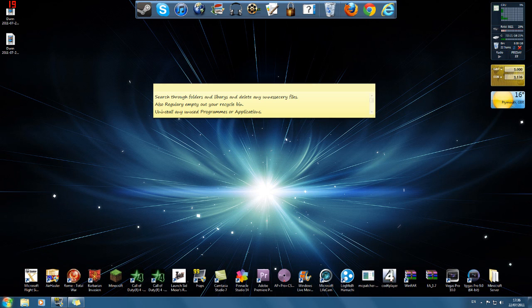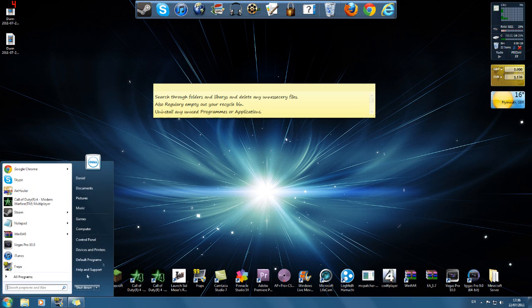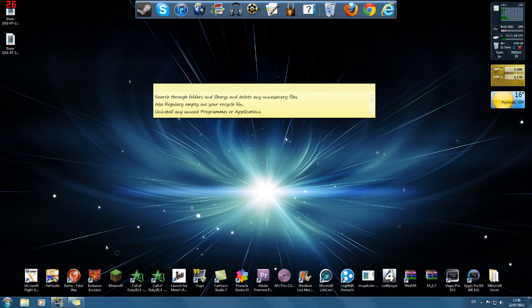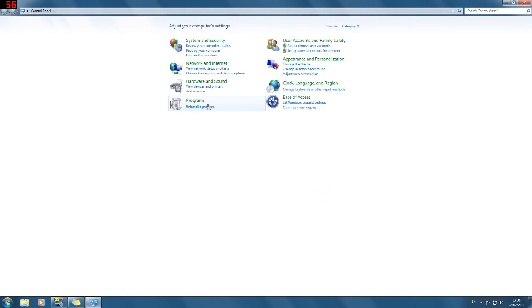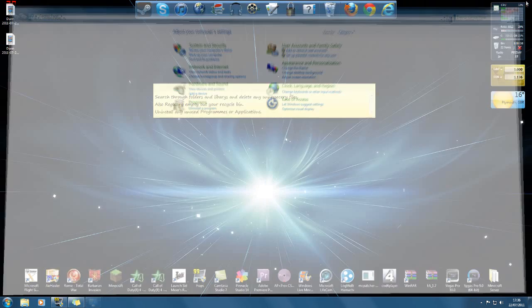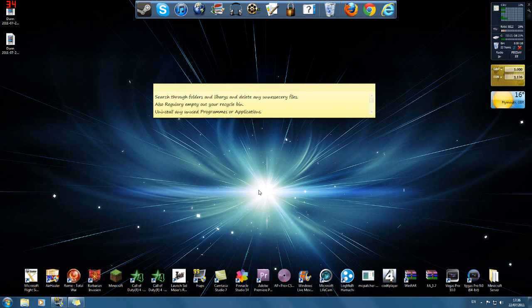If you go on to your start, go to Control Panel and just uninstall a program. Uninstall things you don't use, you don't want, you don't need. Again, that saves space and will save memory for your computer.